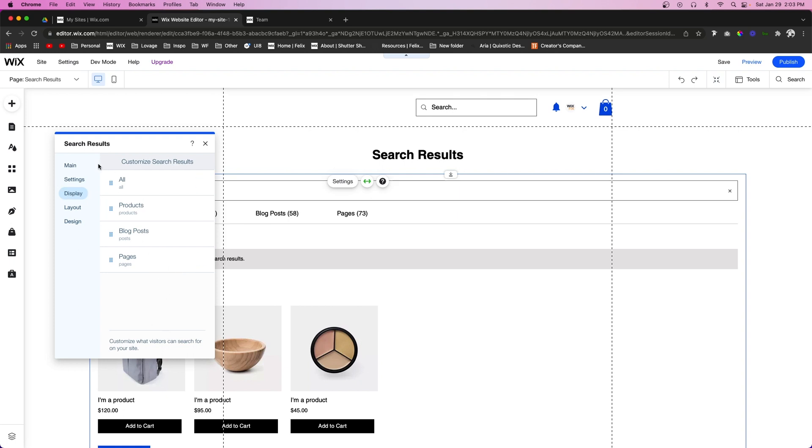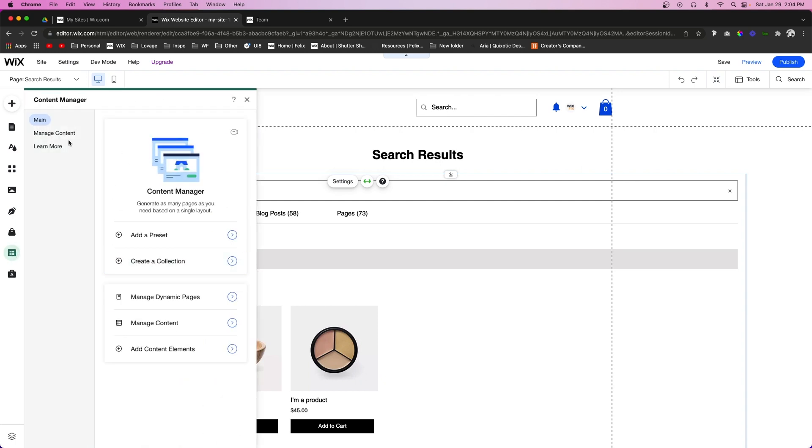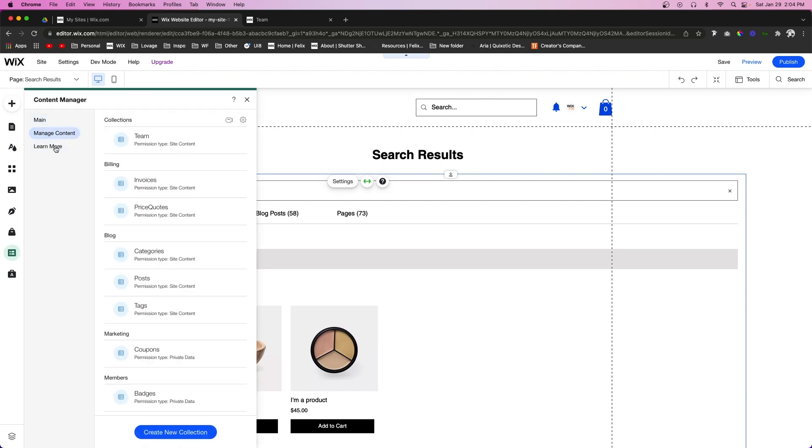Now if we look at Display, we're going to see it has everything that we have created. So we have created our pages, our blog posts, and our products. And for our pages, that's also including our dynamic pages from our database.